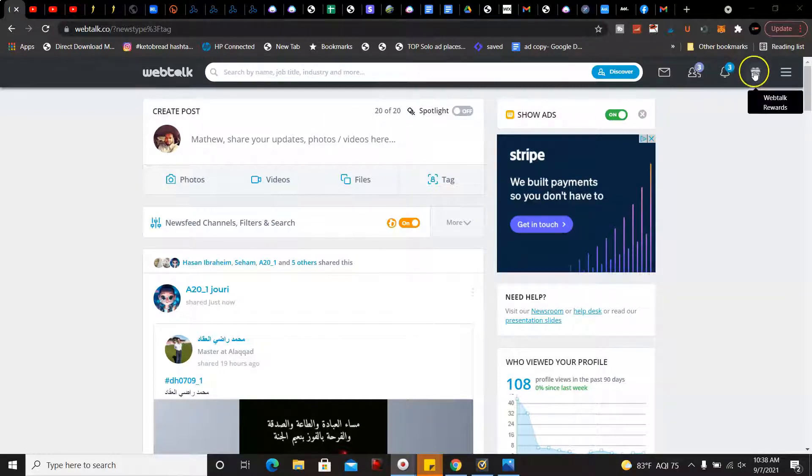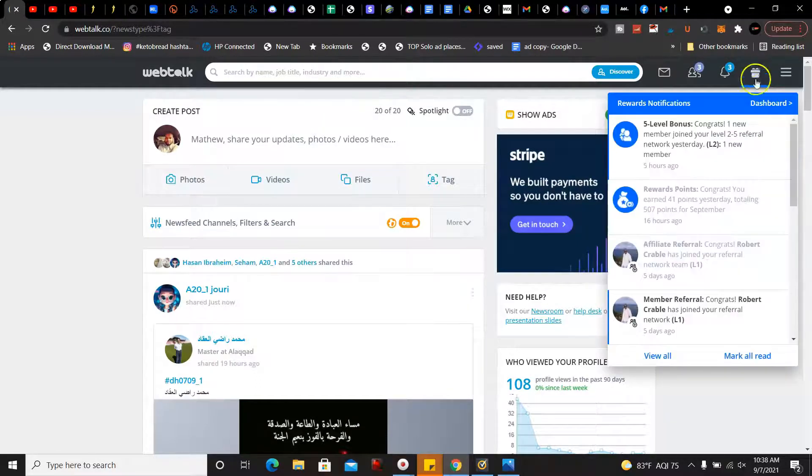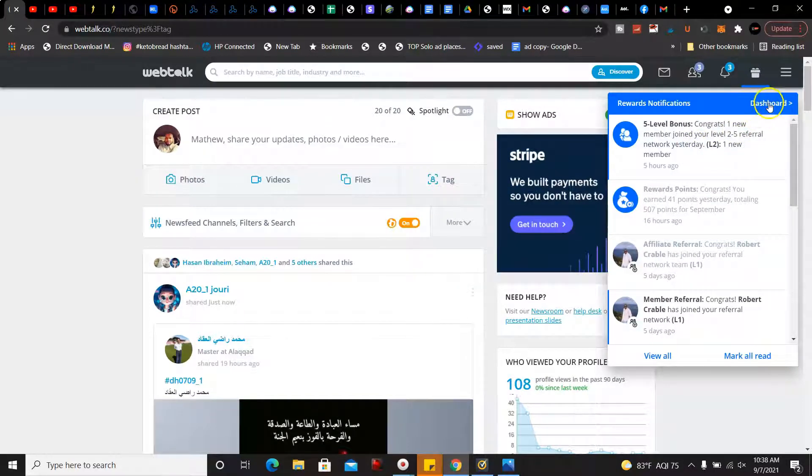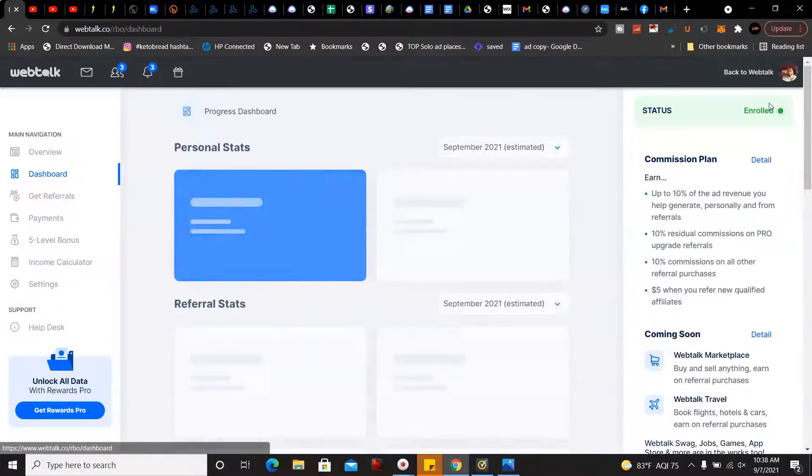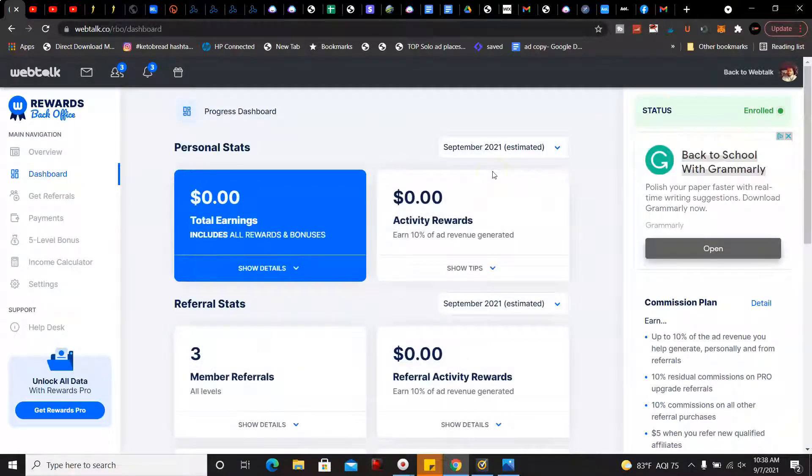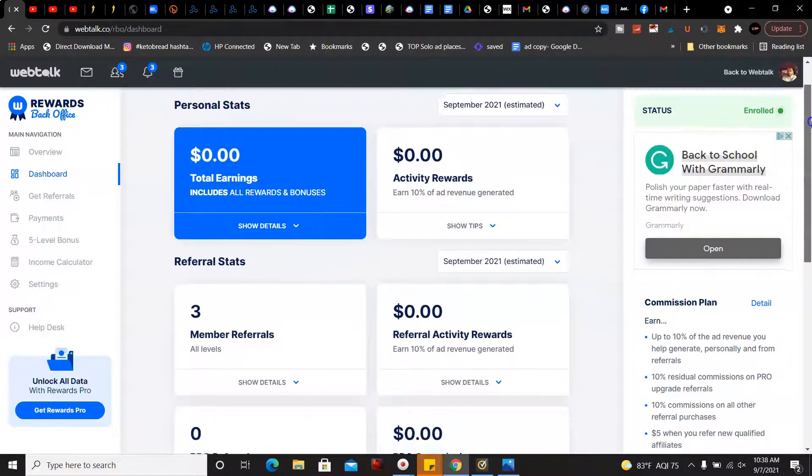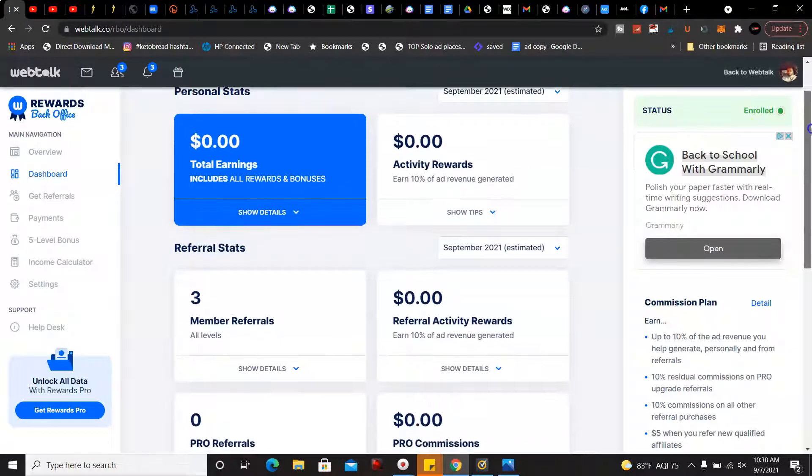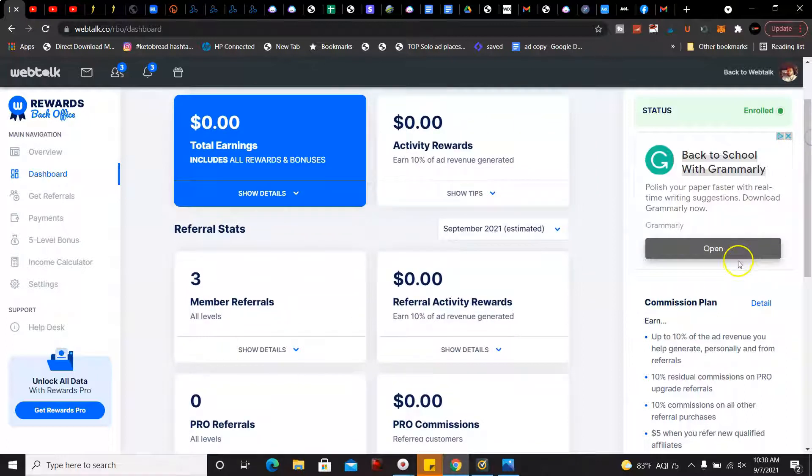I did add a new member as well. I'm going to go to my dashboard. So I have three members for the month of September so far.